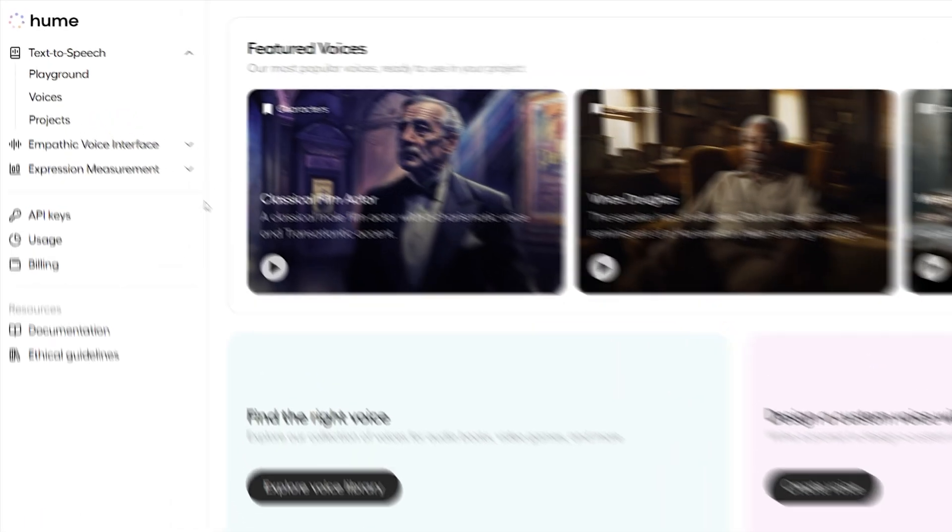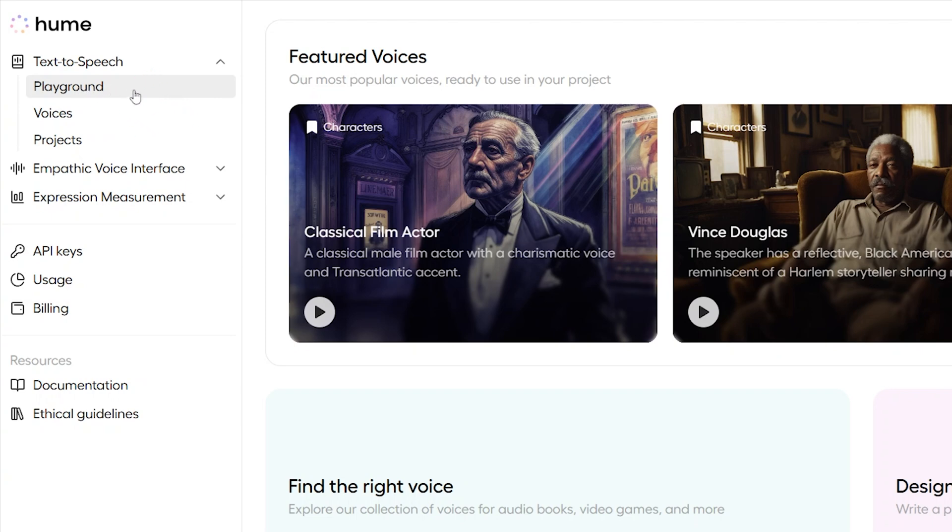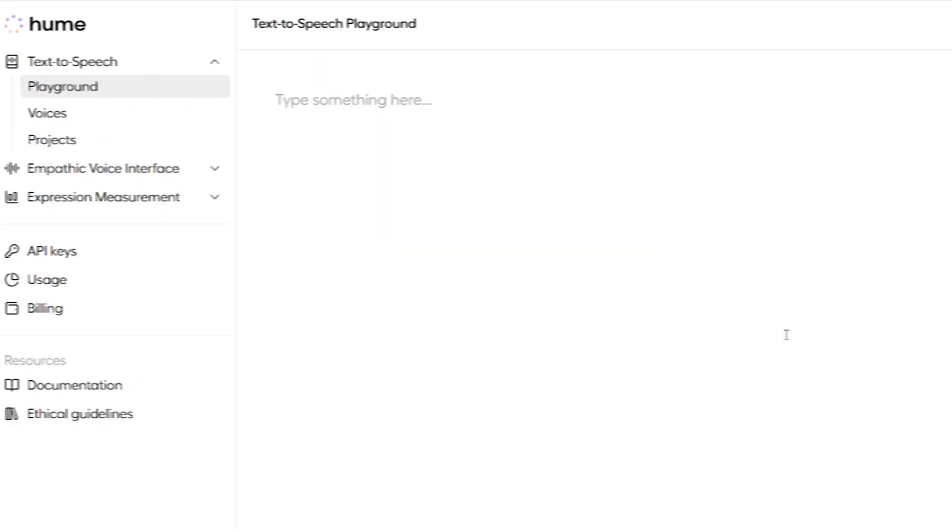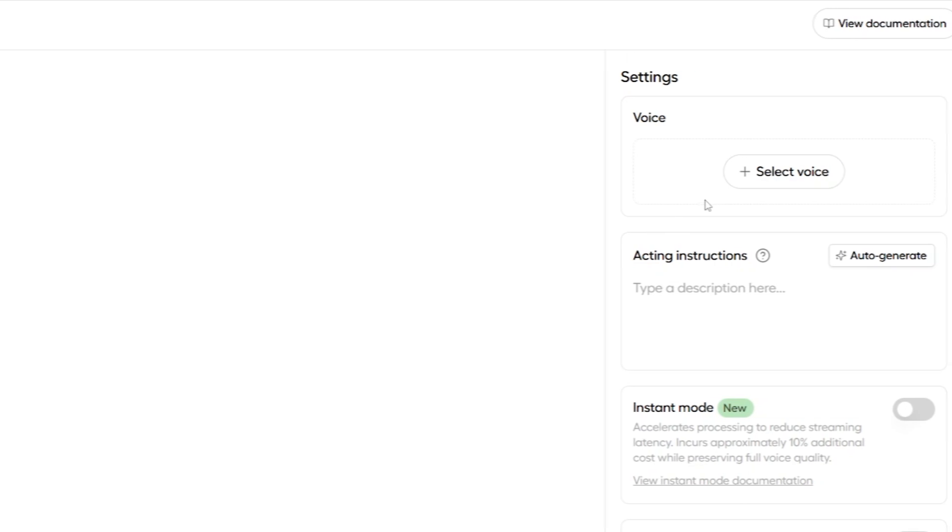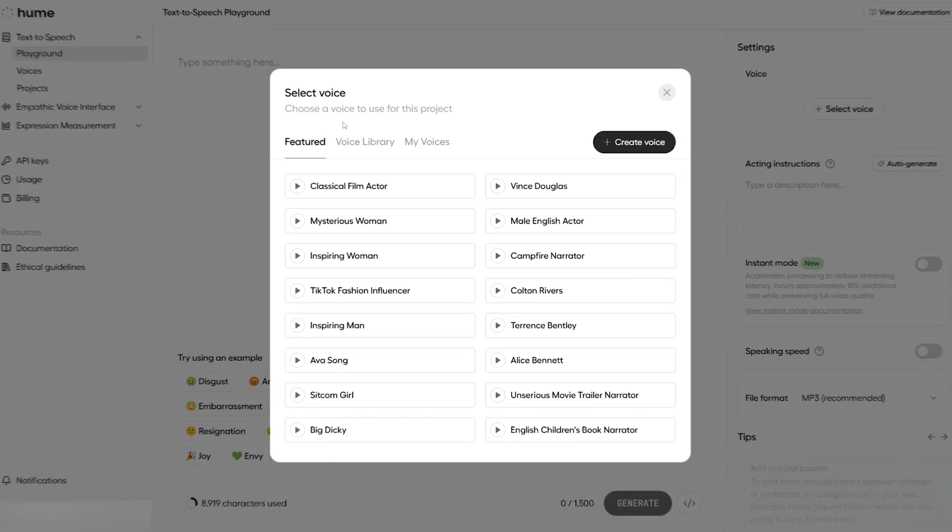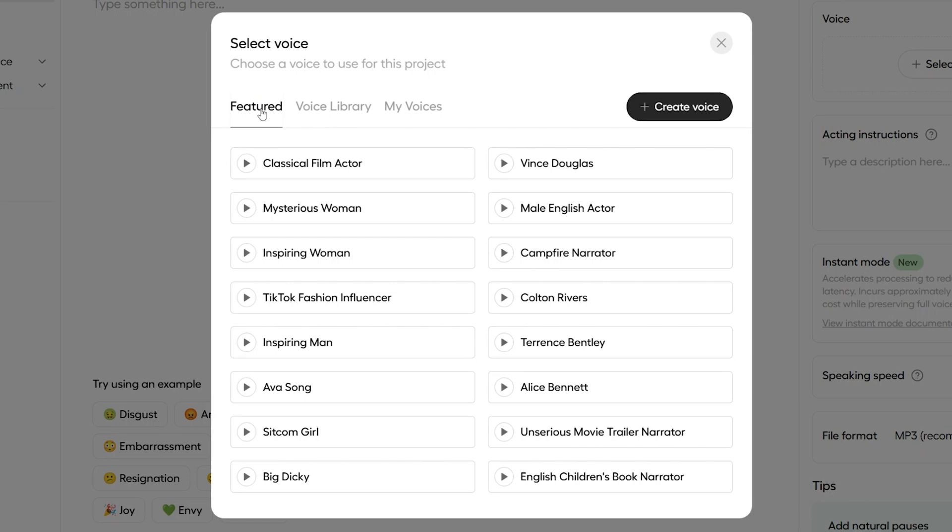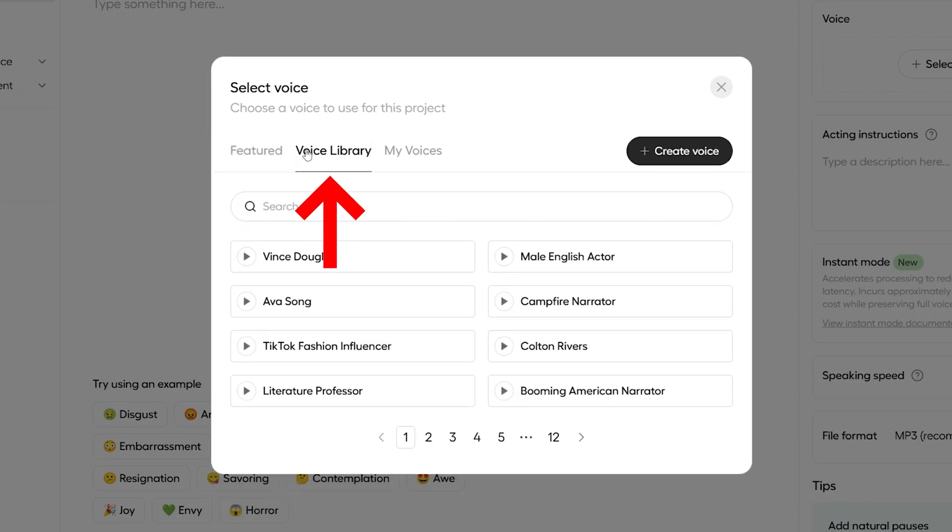So, let's jump into Hume and check out some of their voices. We'll start by looking at their standard voices. We're inside Hume now, and the best place to explore everything is in this playground area over here on the top left. So, we'll click into that. And we're going to press Select Voice over here to check out the voices.